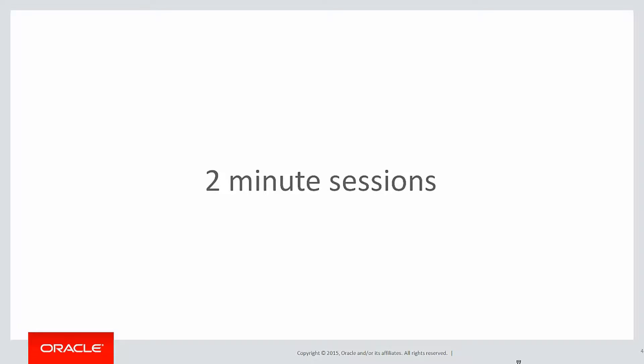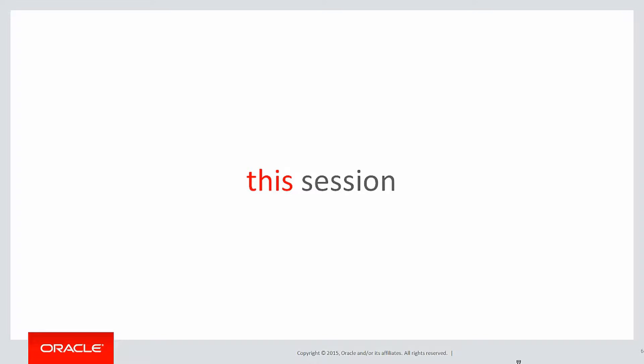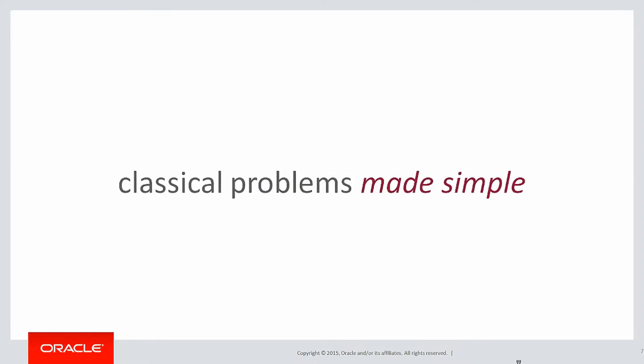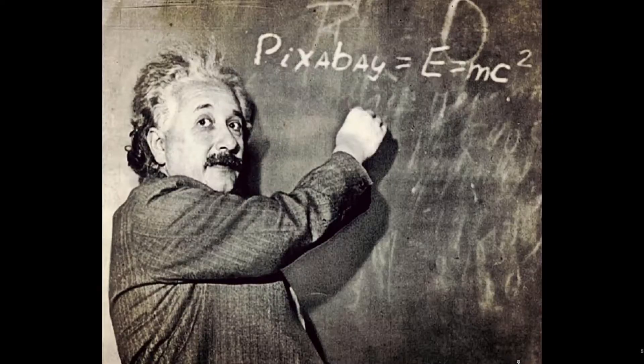These are short two minute sessions designed to help you solve real problems, not just wander through the syntax. In this session, we're looking at once again classical problems made simple through the use of analytics.